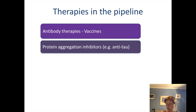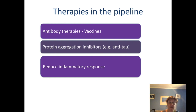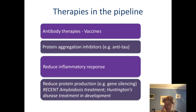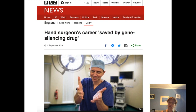We also know that there's an inflammatory response which is raised when those proteins are deposited, so there may be a way of reducing that inflammatory response and helping people to recover from it. There's also been some really exciting new work, particularly in the Huntington's disease area, where we can reduce the amount of protein being produced through gene silencing. We don't want to reduce the protein completely because it might be doing something useful, but it may be possible to reduce the amount through gene silencing — as demonstrated by a surgeon who was treated with a gene silencing drug that reduced his likelihood of getting Huntington's disease.